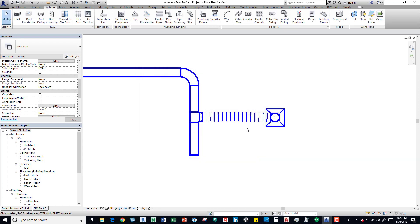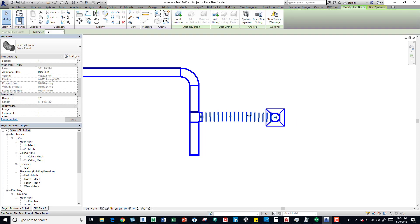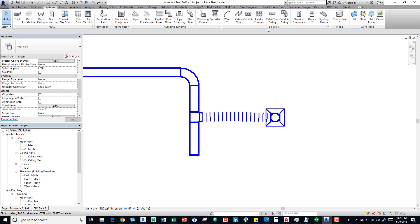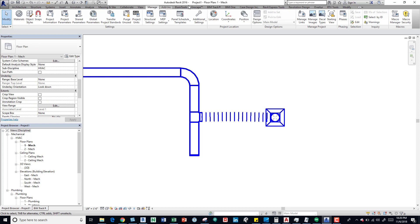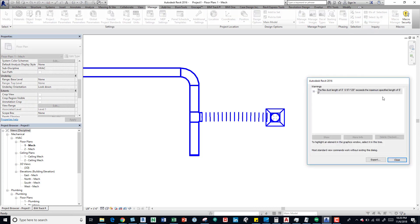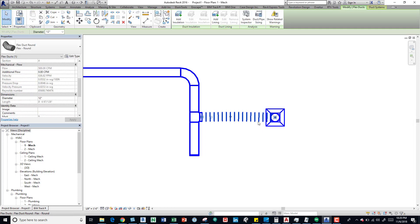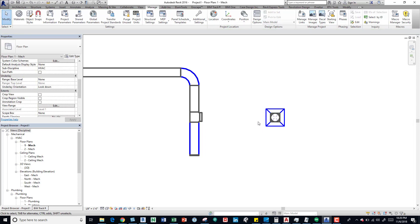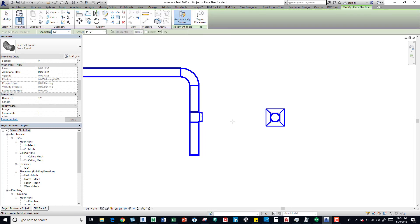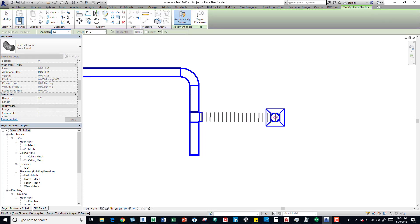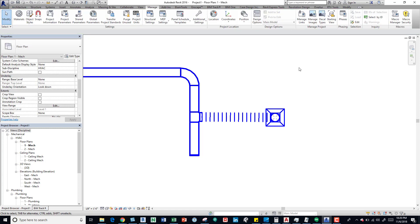And as you can tell, after we press okay on it, we actually still have the warning. Also if we come over here to Manage tab, still have the warning. It's actually still showing that the maximum length is six feet. We actually have to redraw it. So if we connect the two, we can see now we don't have that warning anymore. Also if we select it, no warning.